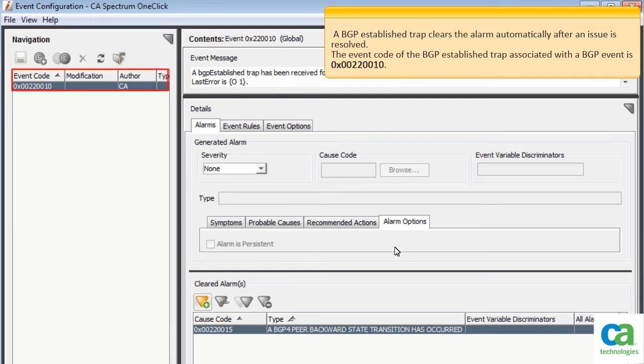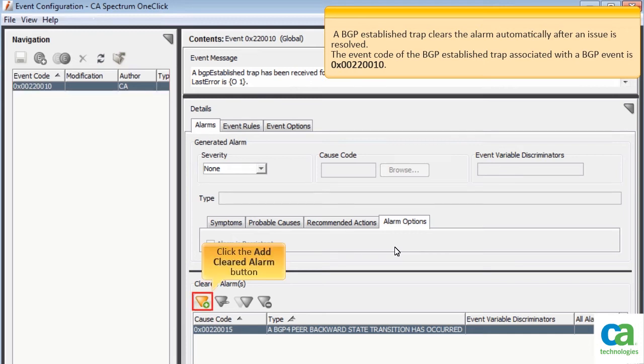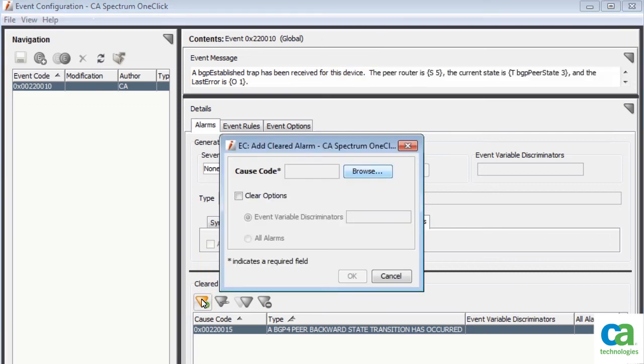In the Navigation pane, filter the event code of the BGP transition trap. For this demonstration, the event code has already been filtered. To continue, select the event code and then click the Add Cleared Alarm button. The Add Cleared Alarm dialog box is displayed.